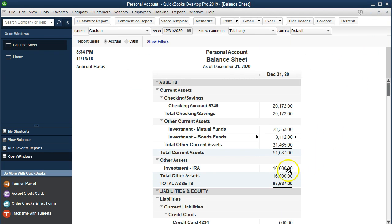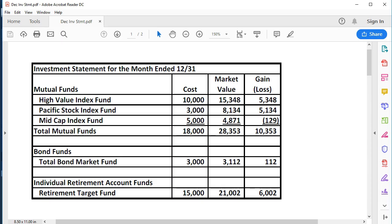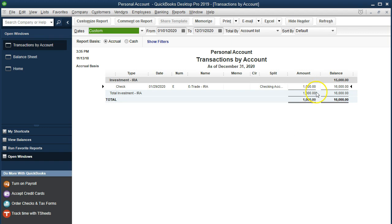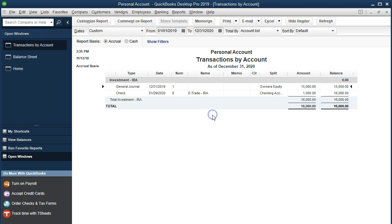Now we've got one more, the $16,000 on the IRA. That one we're going to put on the books at the $21,002. So we'll go back over, double click on it. Now it was $15,000 at the beginning. So if I double click on this it was $15,000 and then we put more money in in January.